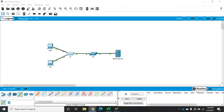Another thing we have to protect our network against is ARP attacks like ARP spoofing or ARP poisoning, and we do that using DAI, or Dynamic ARP Inspection. In order for DAI to work, we have to enable DHCP snooping first. So if you haven't watched the video on enabling DHCP snooping and protecting from DHCP attacks, you'll need to go back and watch that one first. Once that's done, we can enable Dynamic ARP Inspection.